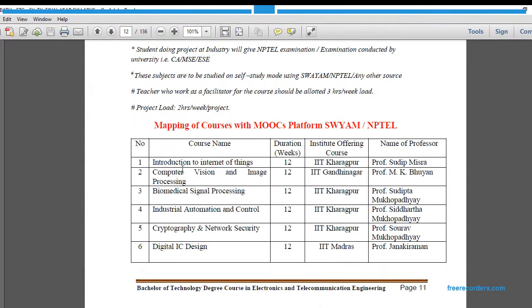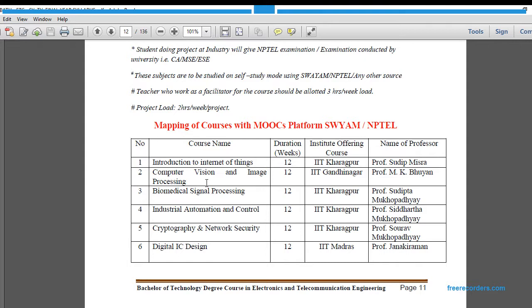In detail, the first subject is Introduction to Internet of Things. It is a 12-week course from IIT Kharagpur and the professor name is Sudip Mishra. Then Computer Vision and Image Processing is a 12-week course from IIT Gandhinagar by Professor M.K. Bhuyan.